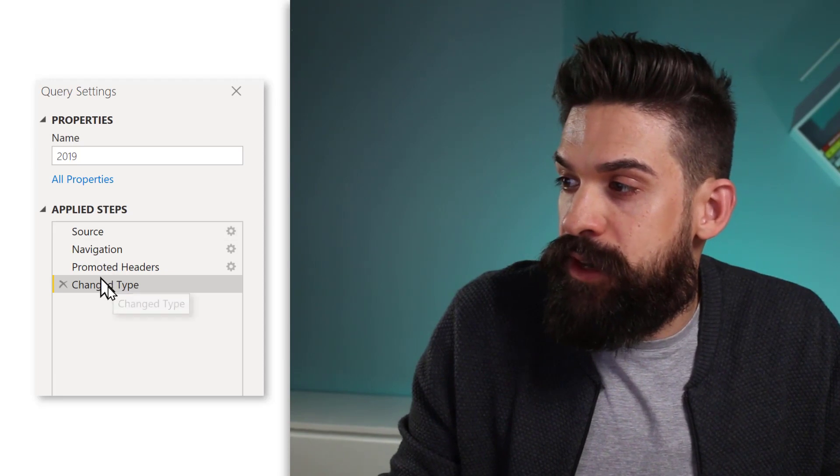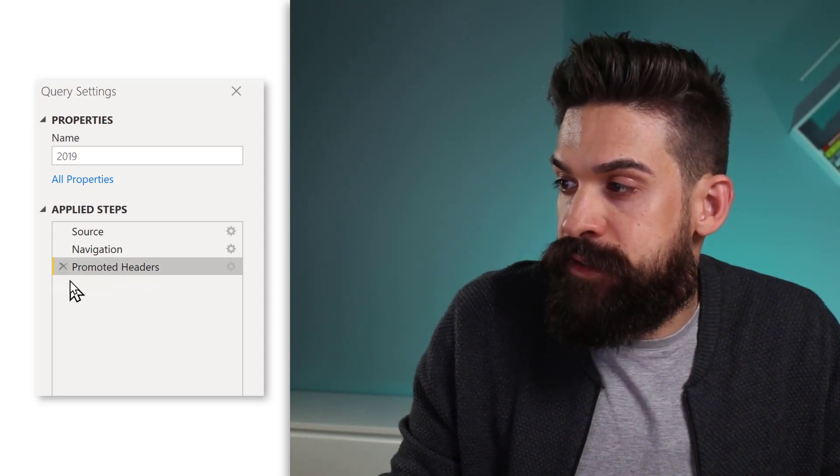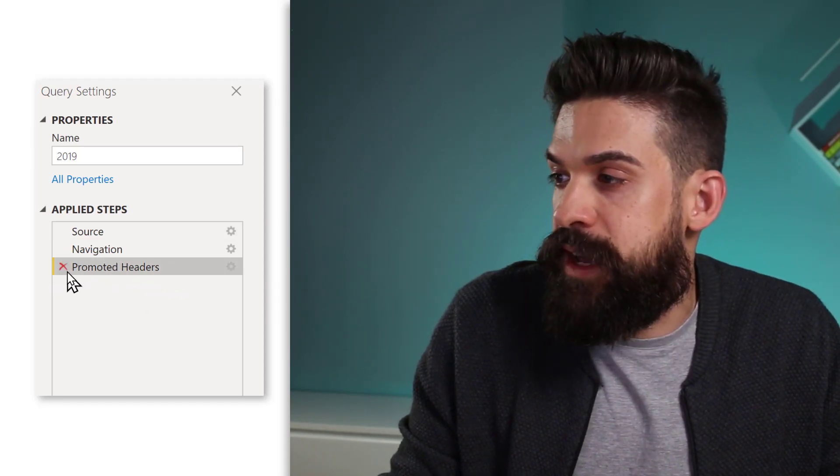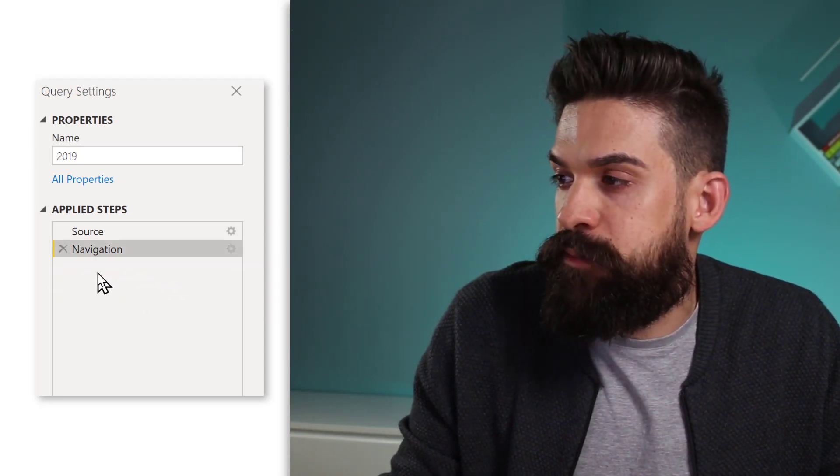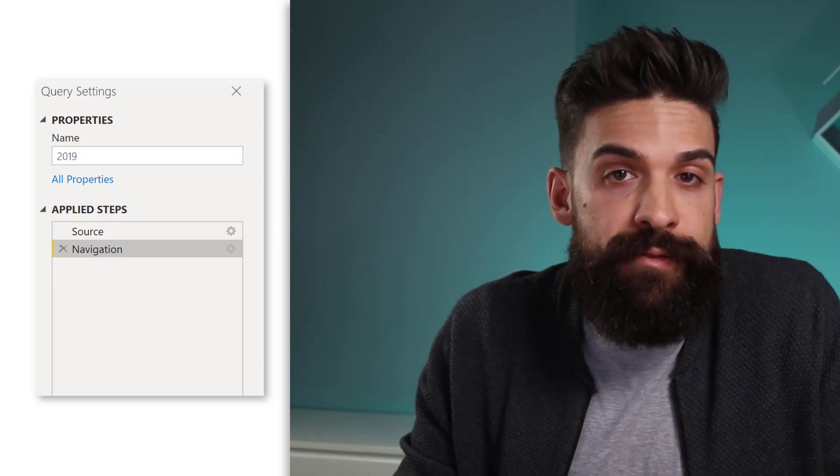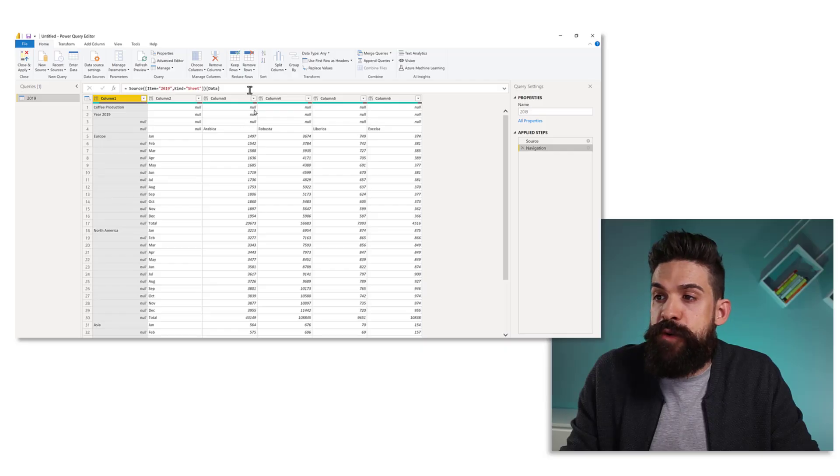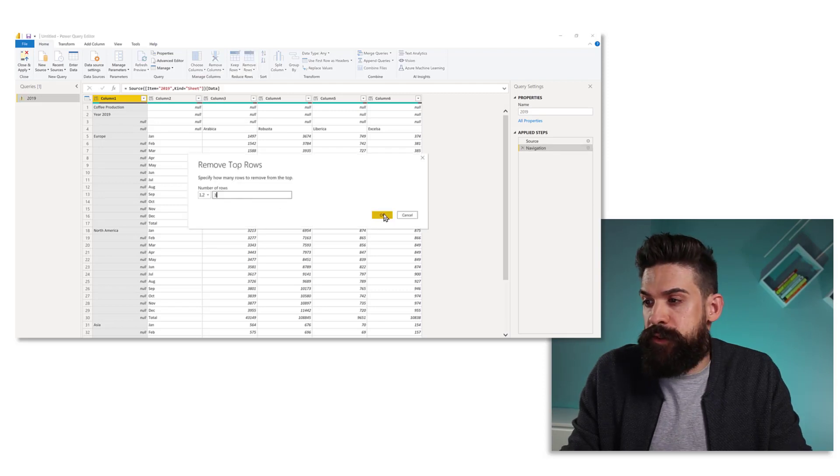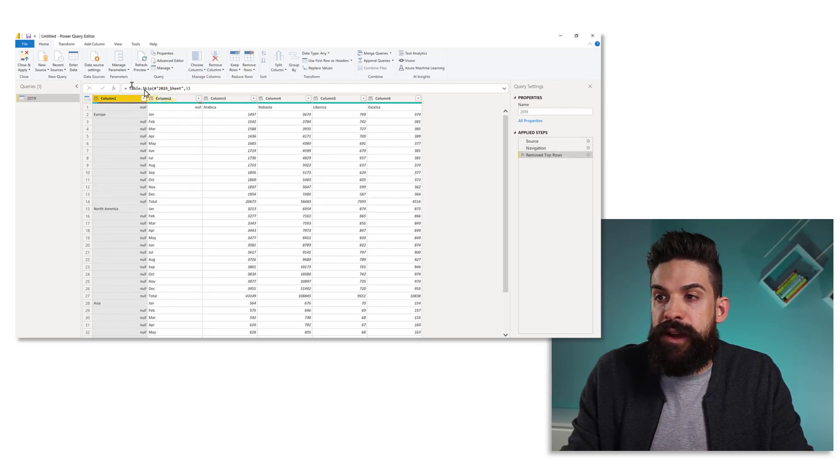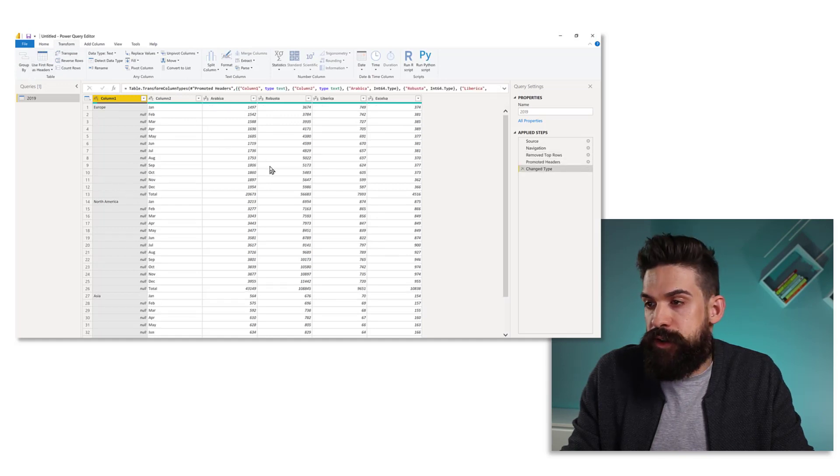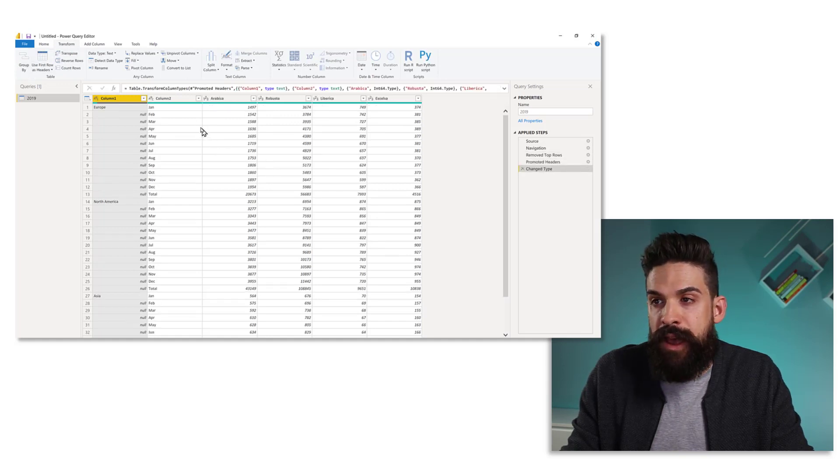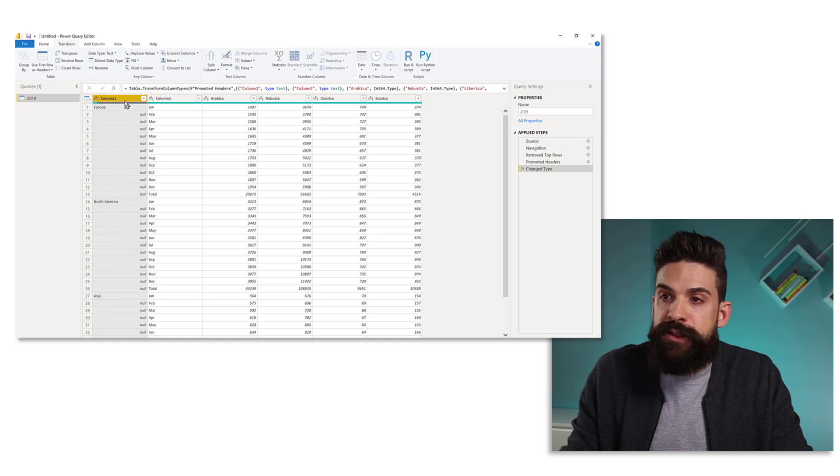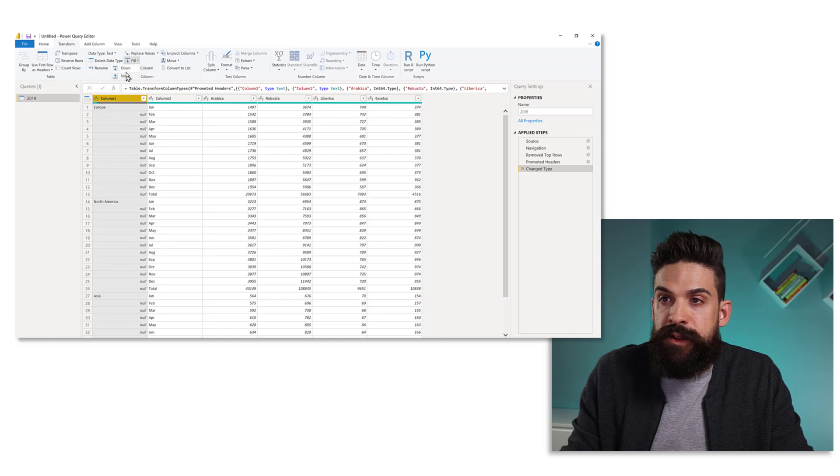We first going to get rid of these last few steps that change the data type and promote the headers. Now we have to add a few transformations. So let's remove those first couple of rows and I want to remove the first three. Now I can promote the headers. So let's go to transform and use the first row as headers. Now here in the first column, we have the different regions. So I'm going to fill it down so that we don't have the nulls.